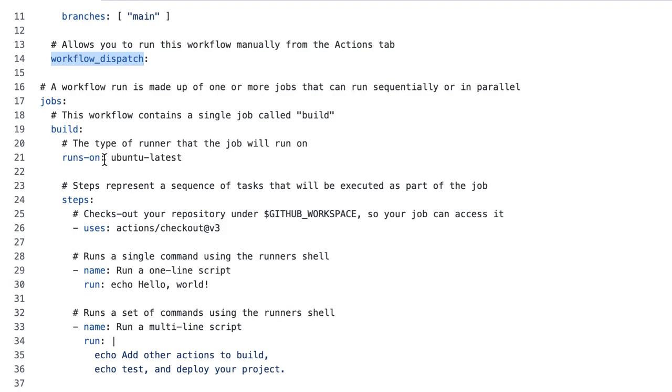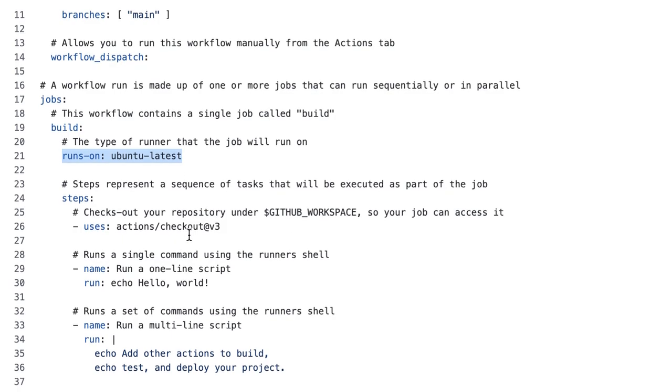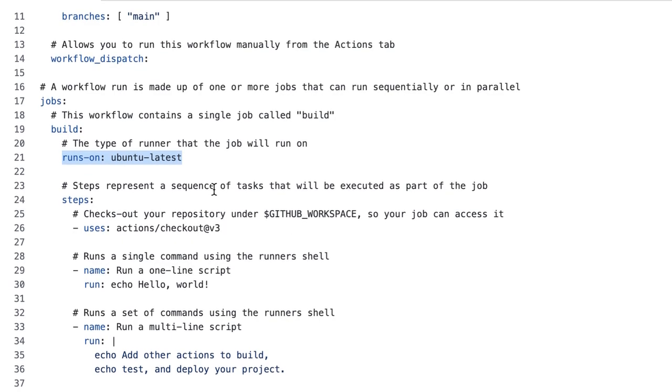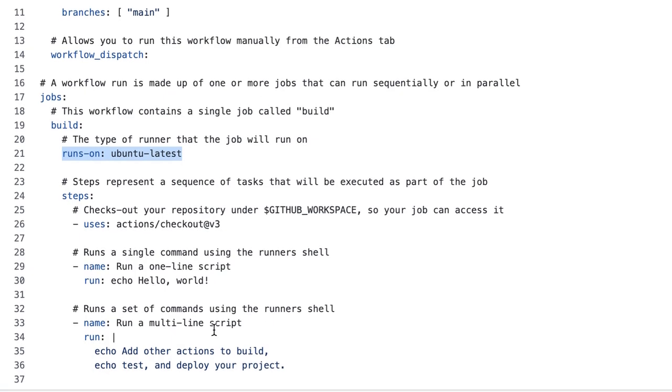This is the job like build. So it was saying I require one Ubuntu latest machine. And these are the steps: check out the repository and do some steps.